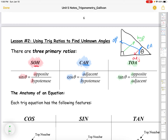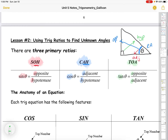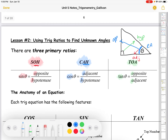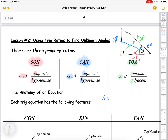TOA: tan is opposite over adjacent. These are ratios of the side lengths to each other. Somebody has done all this work for us, and for years they used trig tables. Now you all have scientific calculators with three magic buttons: the sine button, the cos button, and the tan button — basically trig ratio tables in calculator form.